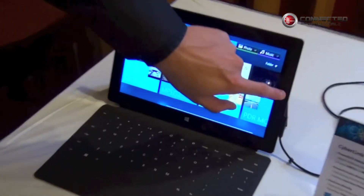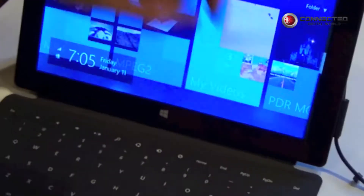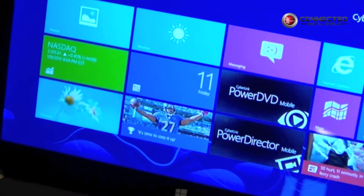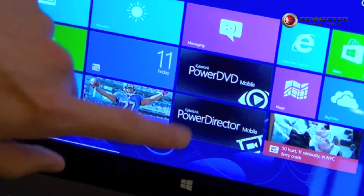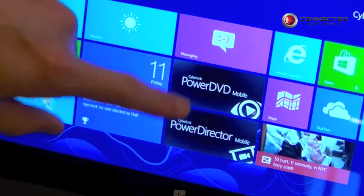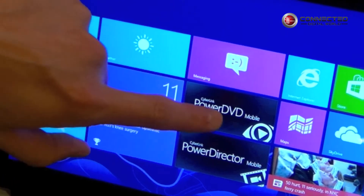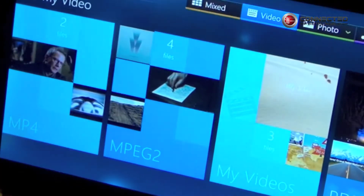I'll show you the PowerDVD mobile version and PowerDirector mobile version on Windows 8 RT running on Microsoft Surface right here. So we have the platform right here, and as you can see we already have PowerDVD mobile and PowerDirector running on it. So let me first launch PowerDVD mobile.